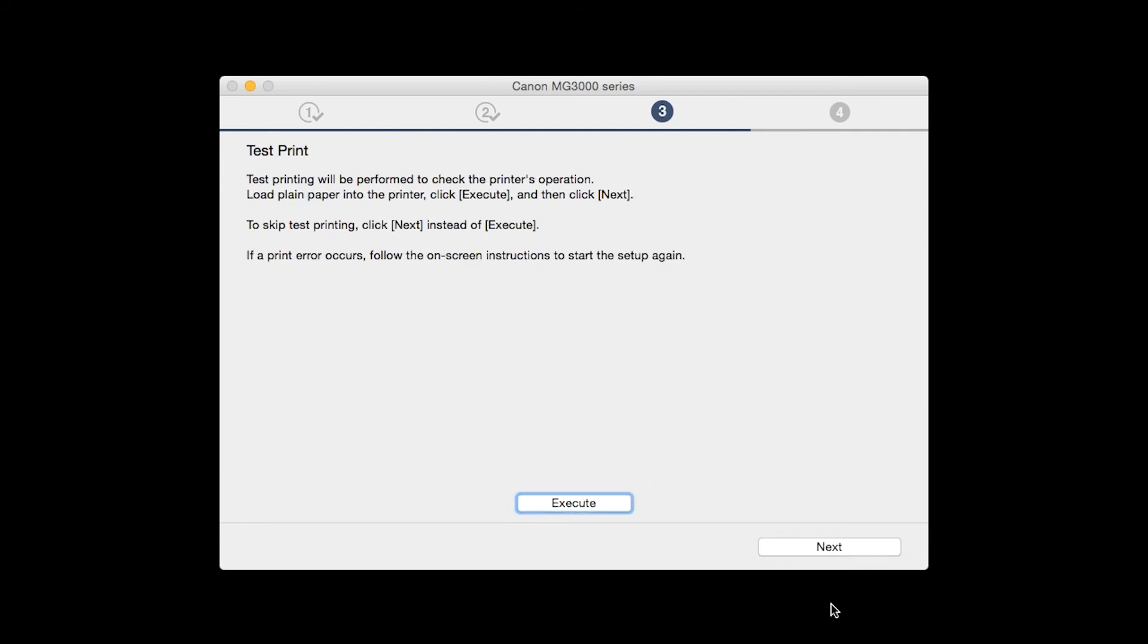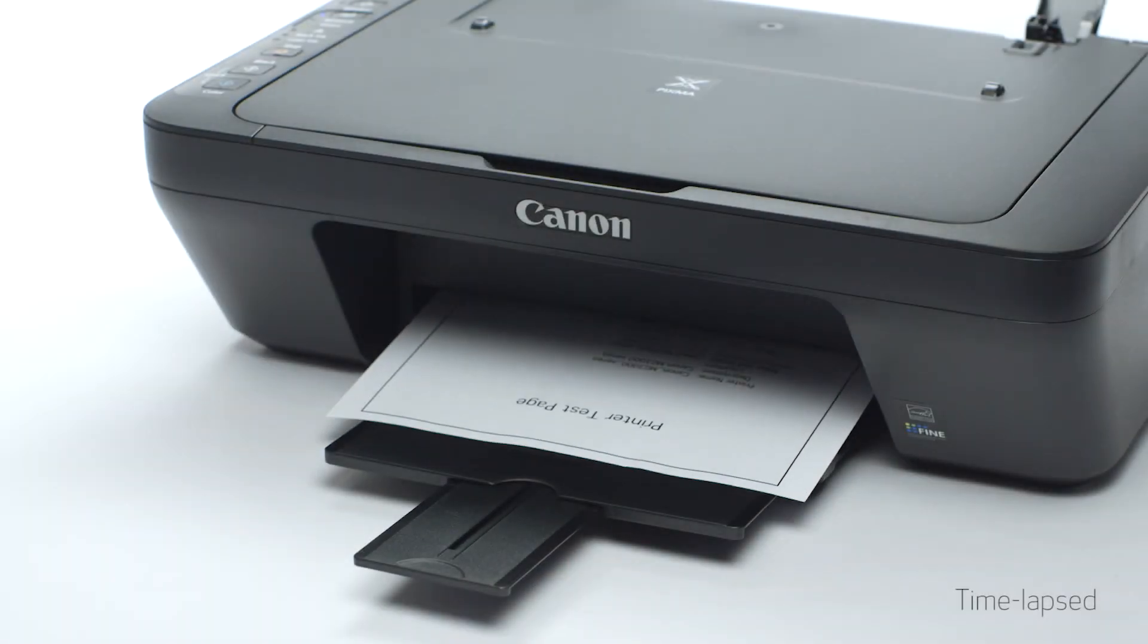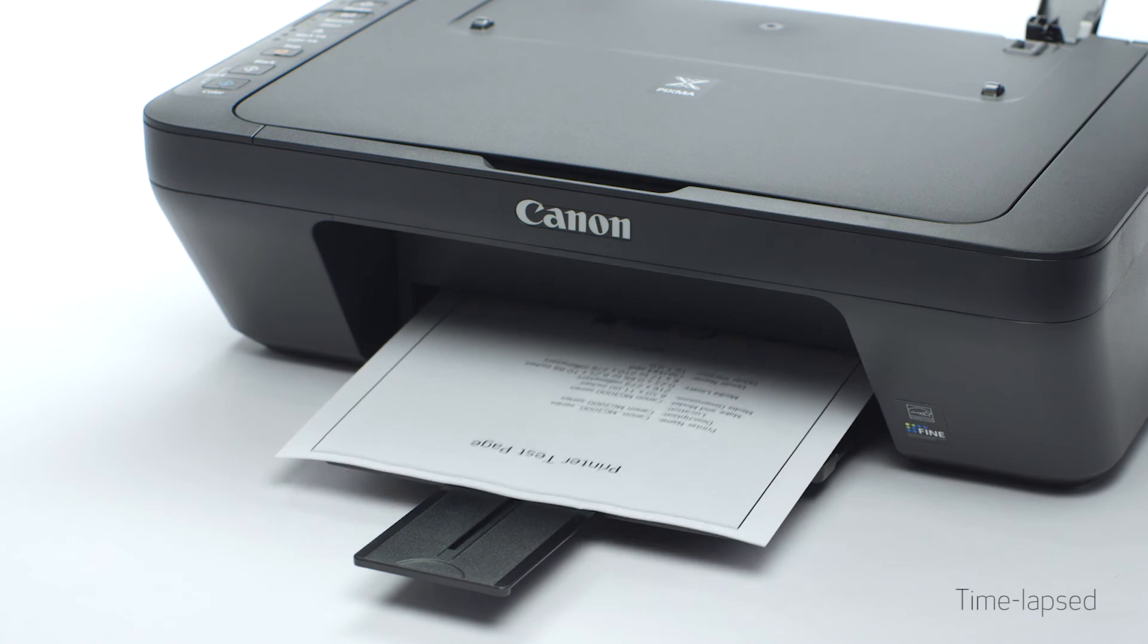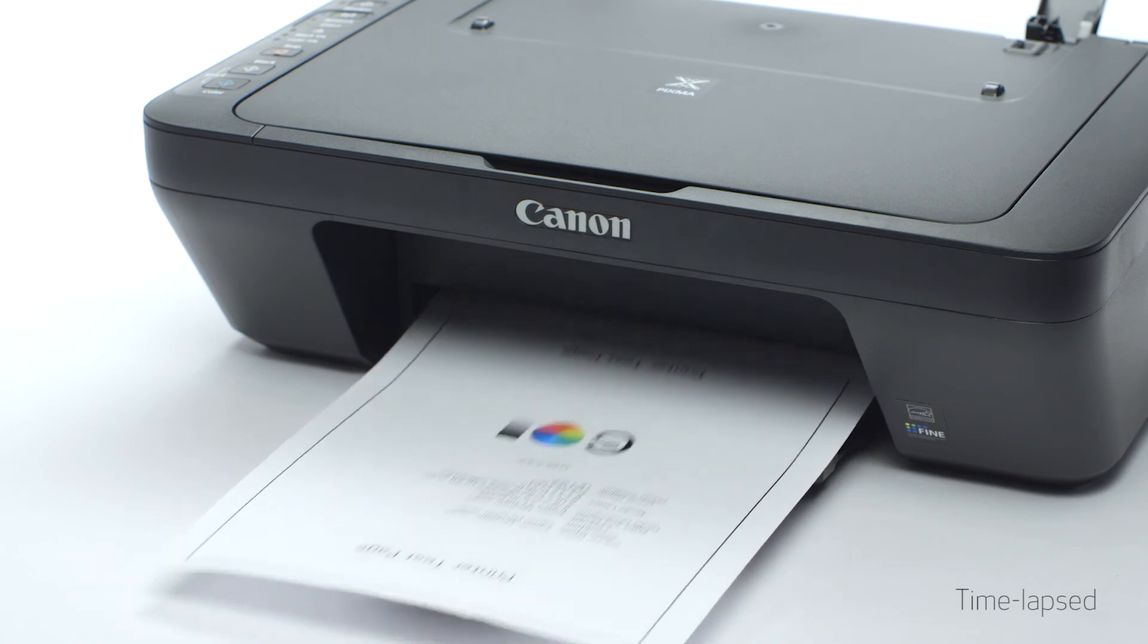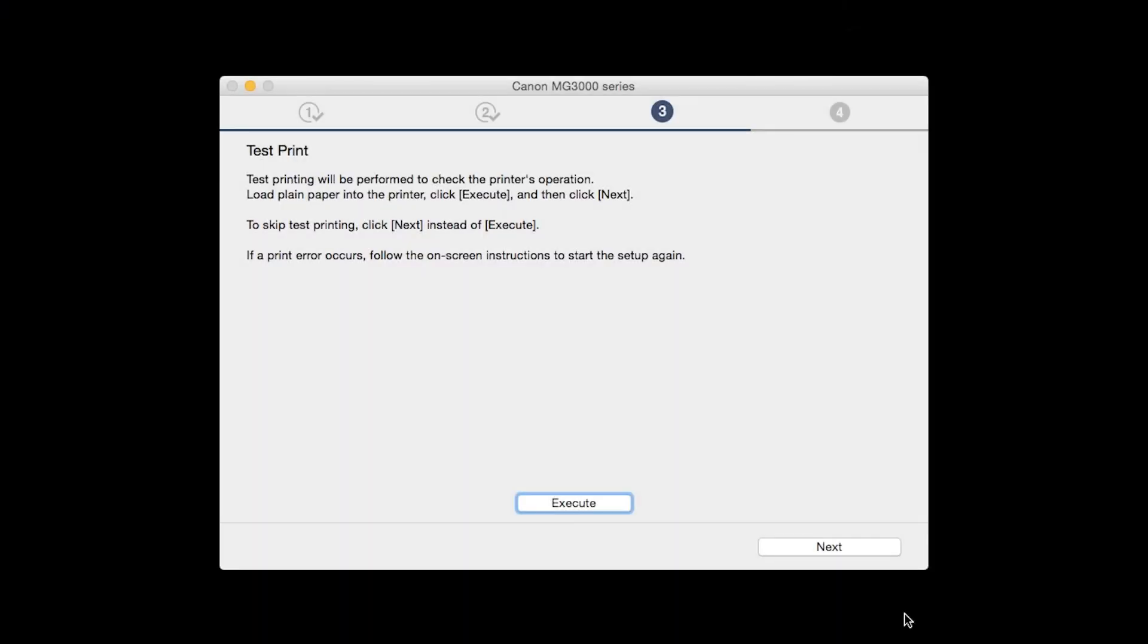Now the test print window is displayed. If you would like to make a test print, click Execute. After test printing, click Next. You can skip test printing by simply clicking Next.